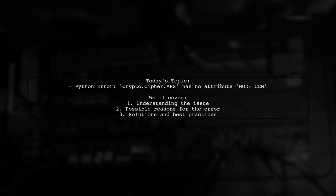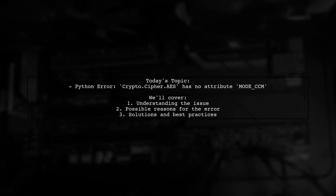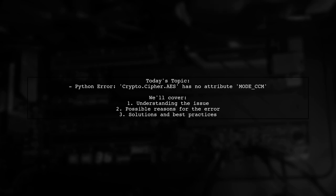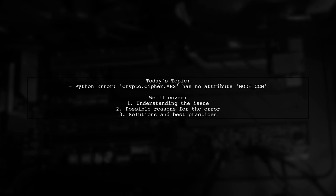Welcome to our Tech Explainer video. Today, we're tackling a puzzling issue that many Python developers encounter. Our viewer is facing a problem with the PyCrypto library. They have it installed, but when trying to use the mode CCM attribute, they receive an error message stating that the module crypto.cypher.aes has no such attribute. Let's dive into the details and uncover the solution together.